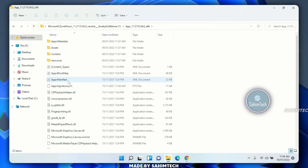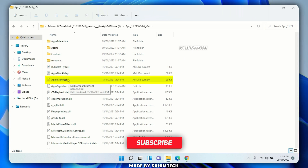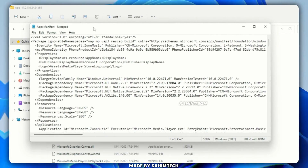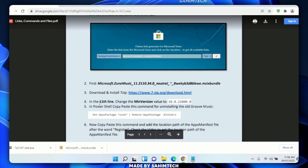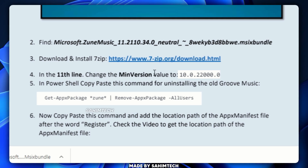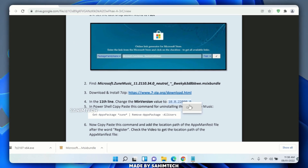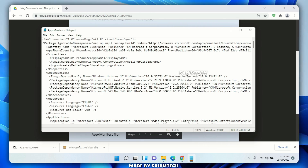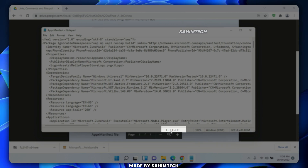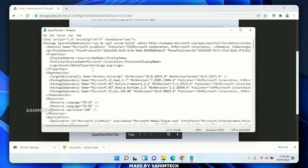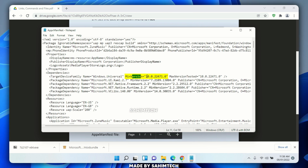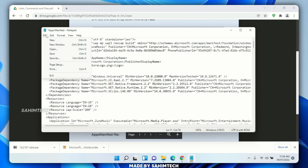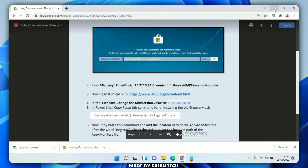Open the newly extracted folder and locate a file named 'AppxManifest'. Right-click on it, click 'Show more options,' and then click 'Edit' to open it in Notepad. Go back to the PDF and find bullet point 4, which says to change the MinVersion value on line 11 to the specified version number. Copy that version number from the PDF, go back to Notepad, navigate to line 11 — you can check the line number in the status bar at the bottom. Find the 'MinVersion=' attribute, select the existing version number, right-click and paste the new one. Then click 'File' and 'Save,' and close Notepad.